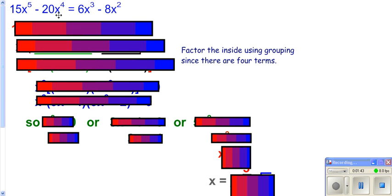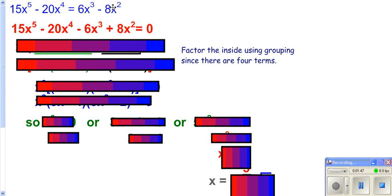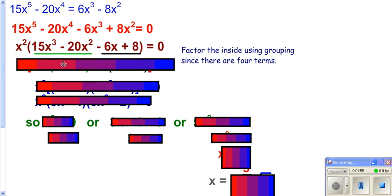Here we want to continue to solve this one. You're going to want to set it equal to 0, so you're going to take these two terms over. Then you're going to go ahead and try to factor it. The first step in factoring is always to pull out your greatest common factor, which is an x squared.